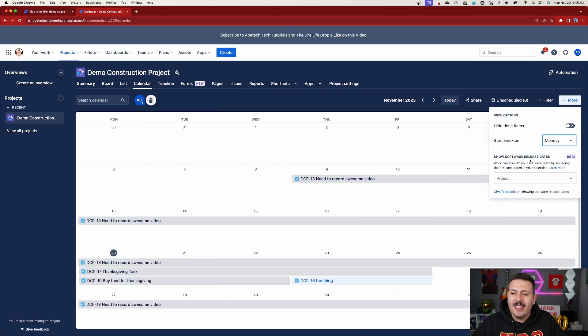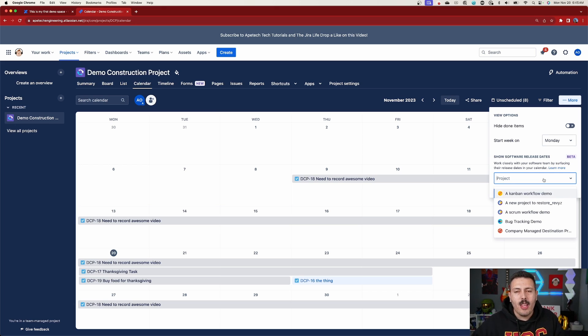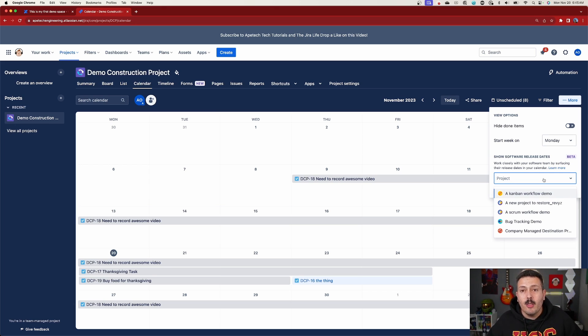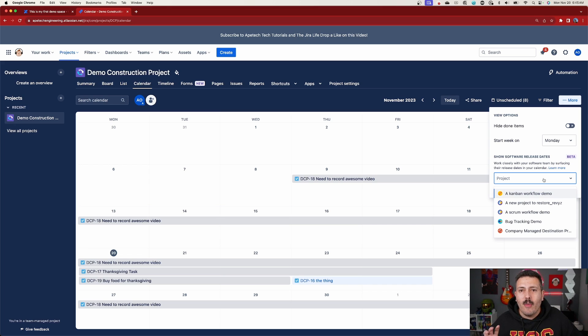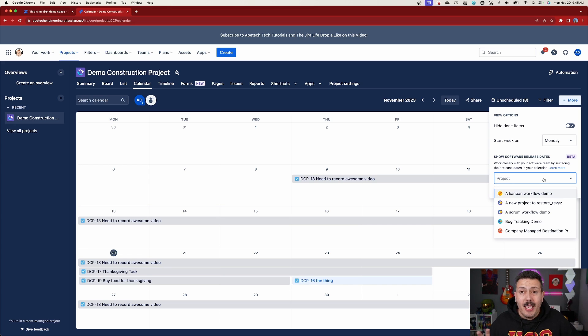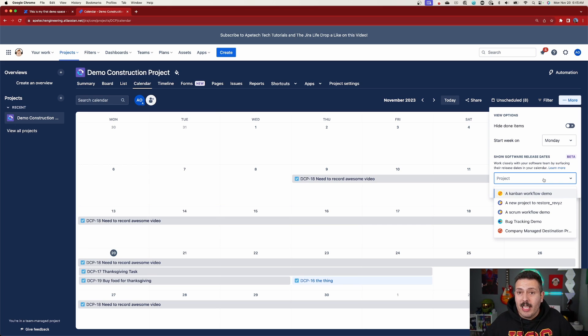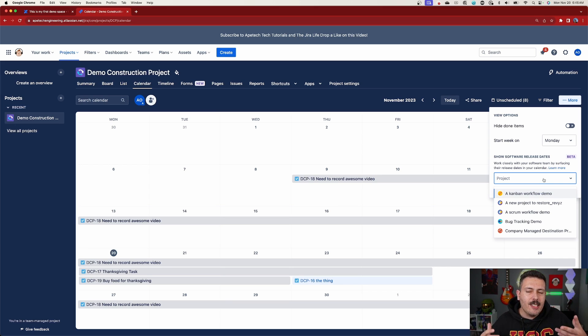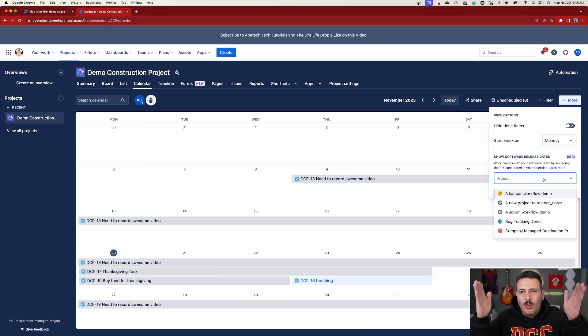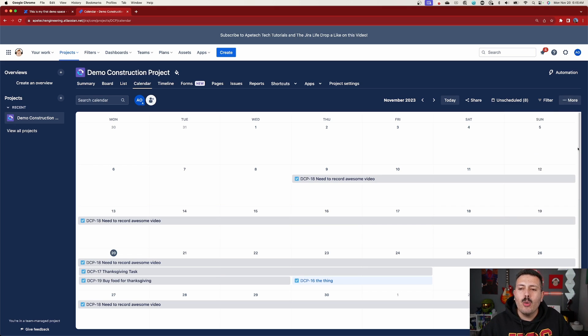And then we have software release dates, which is a new beta feature coming out that allows us to work closer with our software projects. So maybe we're using Jira work management to track, you know, lesser important tasks that are not related to the software team directly, but might have some effect on the software team where you can link up and kind of align your dates with this releases that the software team is working around. So you make sure that all your tasks in here have some visibility into the release and the roadmap that the software teams have built up. So kind of a cool stuff there.